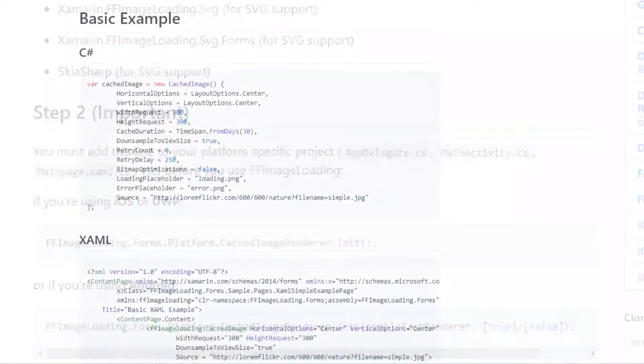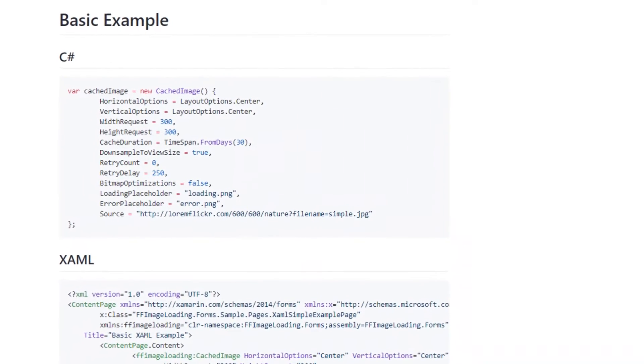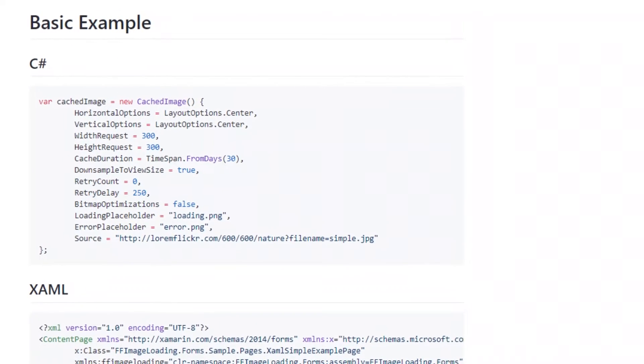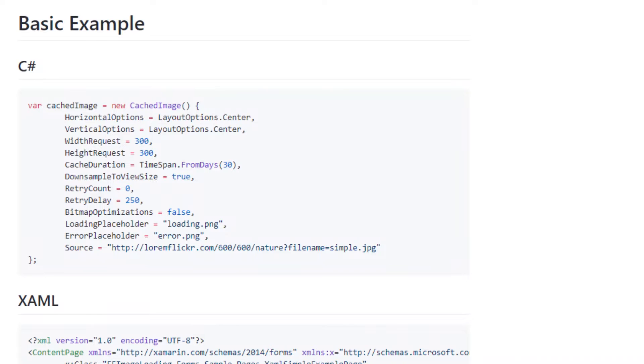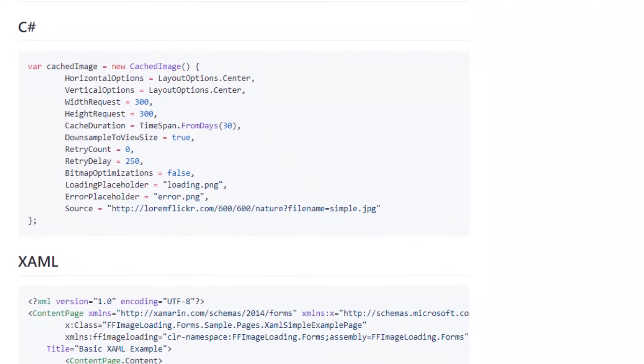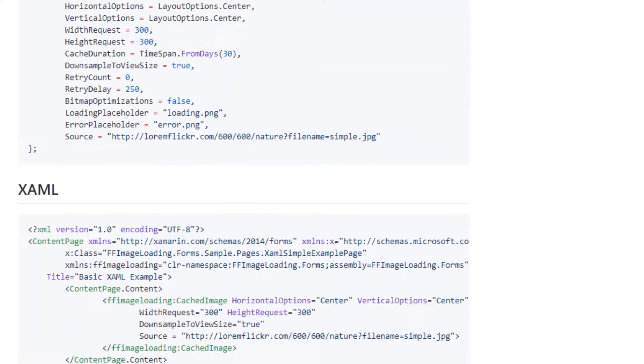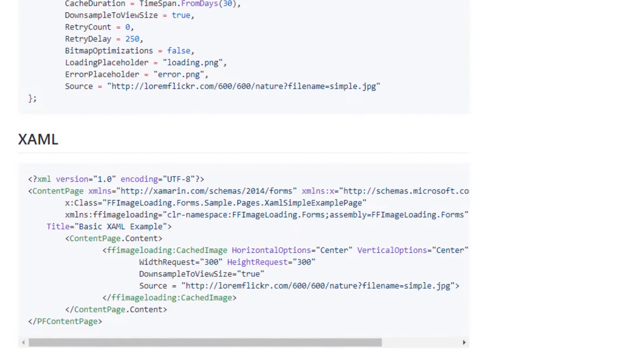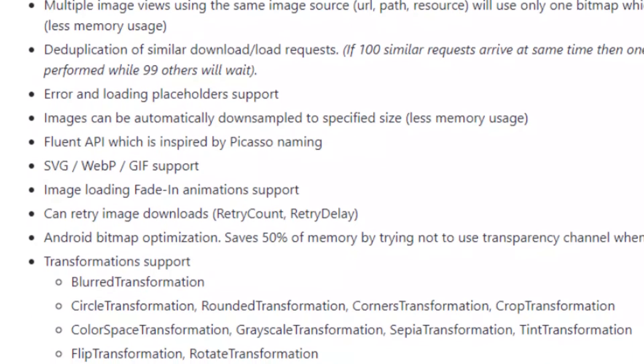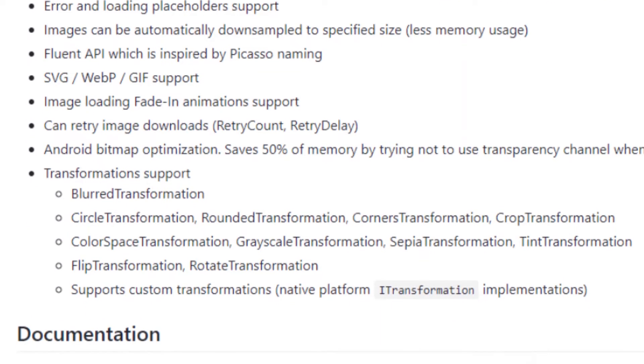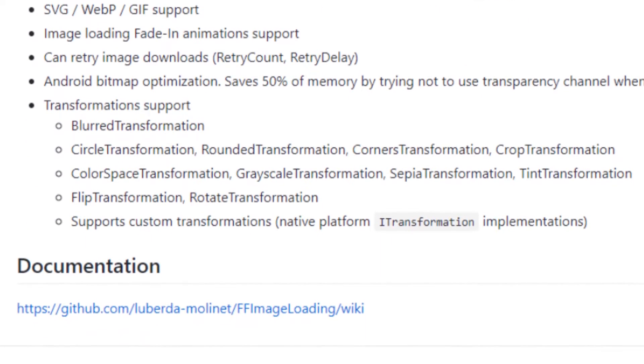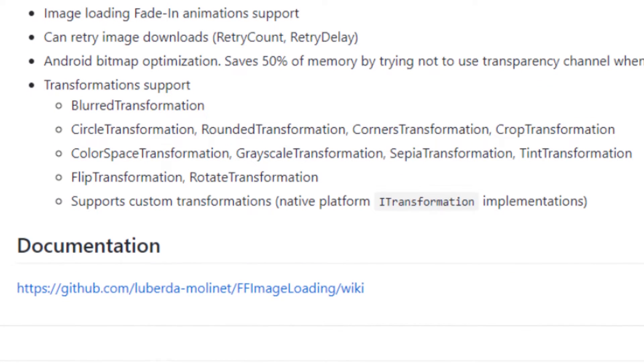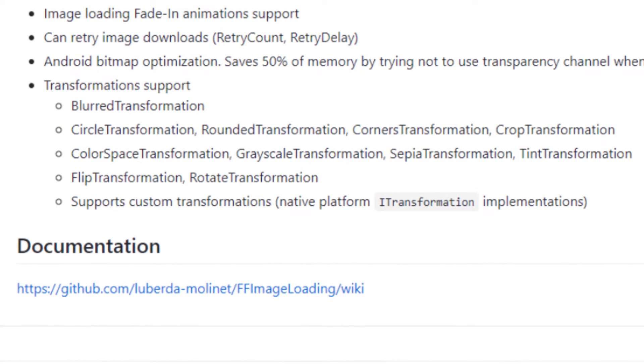One interesting feature of this plugin is caching. If you have multiple image controls that are using the same image source within your application, the plugin will load the source image once and use the cached version for the rest, thereby reducing data consumption of the app. You can perform some fade-in animations with your images and also apply transformations such as crop, blur, grayscale, round corner, flip, and rotation.